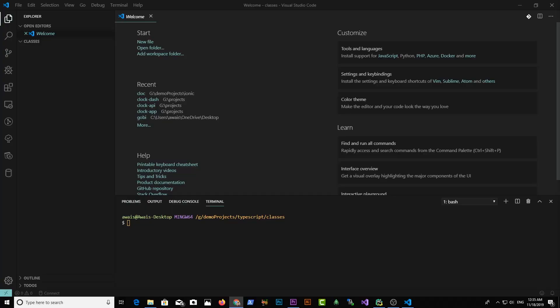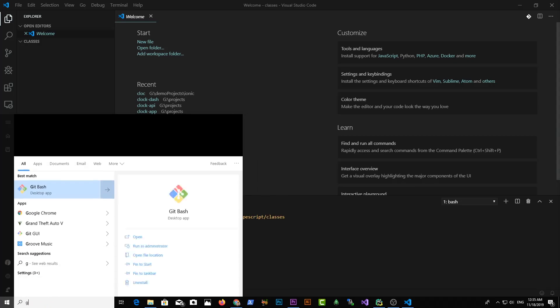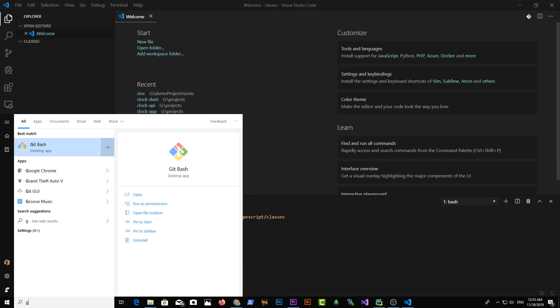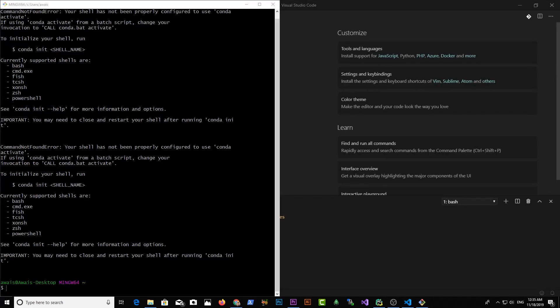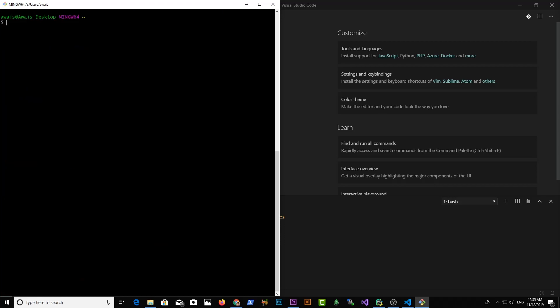Let's start by creating a new project for TypeScript. If you're on Windows you can open a command prompt, or if you have Git Bash installed you can use that as well. Let me open this and create a new folder for our TypeScript files. I'm going to type tsc --version. I can see I don't have a TypeScript compiler installed globally, so I'm going to quickly do that by typing npm install -g typescript.